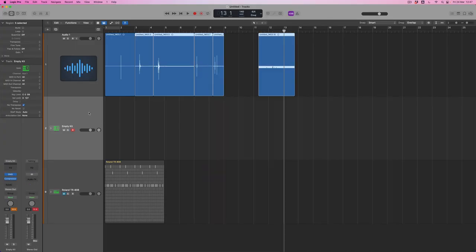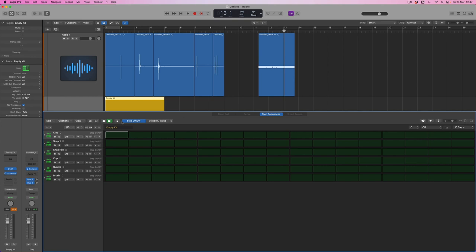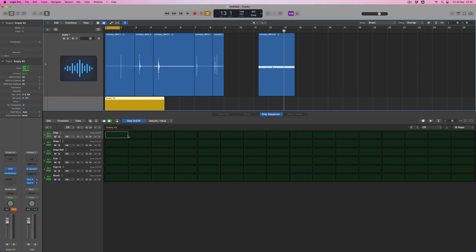I'm going to open up a pattern region editor for my drum machine designer kit. Because I've labeled the pads, I can now see the names I've applied to those tracks so I don't have to remember what they were. I'm going to put a little loop around bar one and make a little pattern.